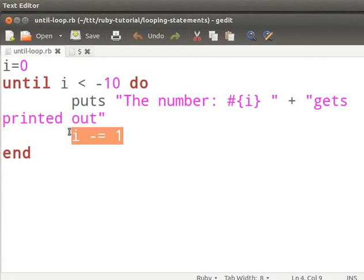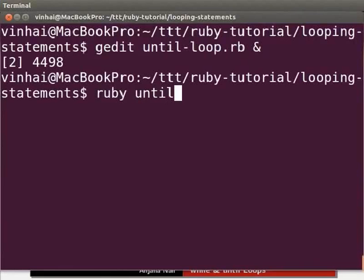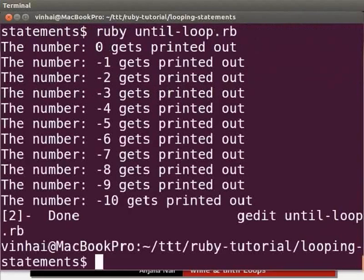Now switch to the terminal and type: ruby until-loop.rb to see the output. The output will consist of a list of numbers 0 through minus 10. You should now be able to write your own until loop in Ruby.